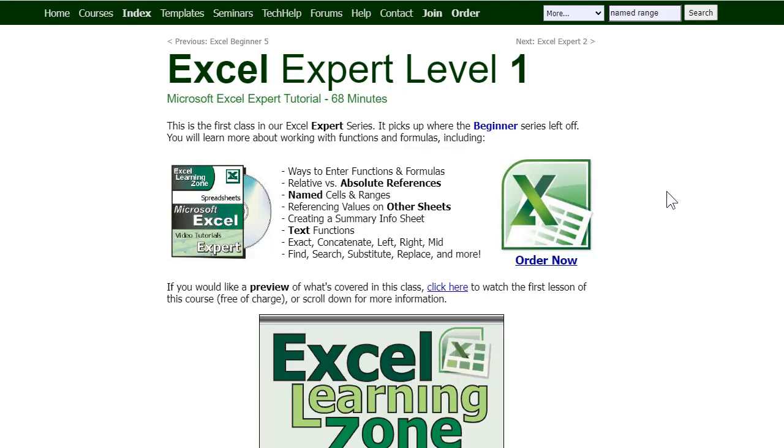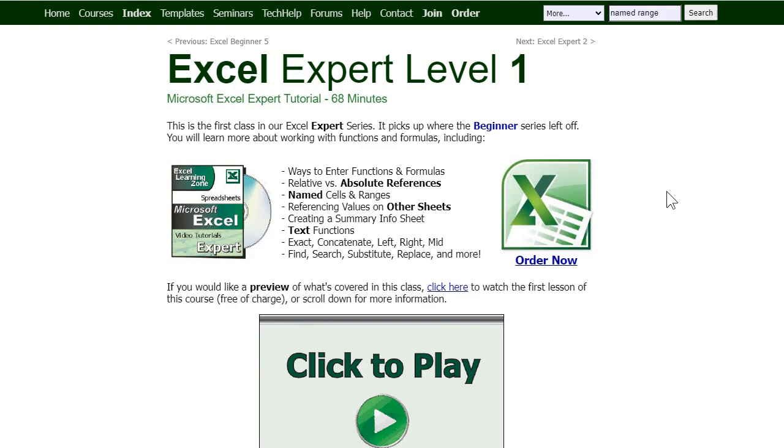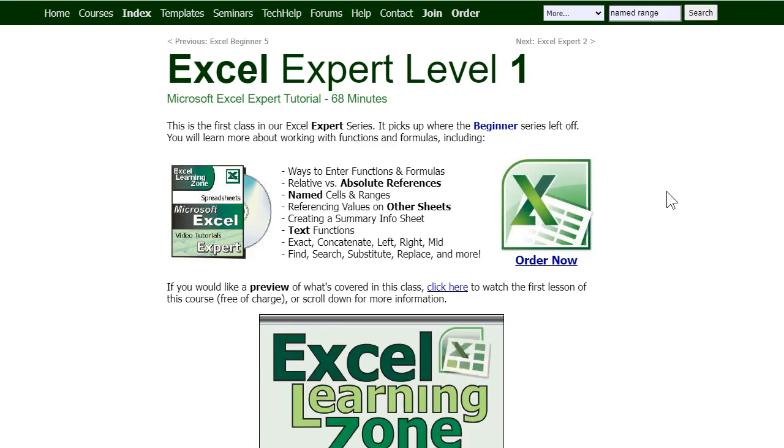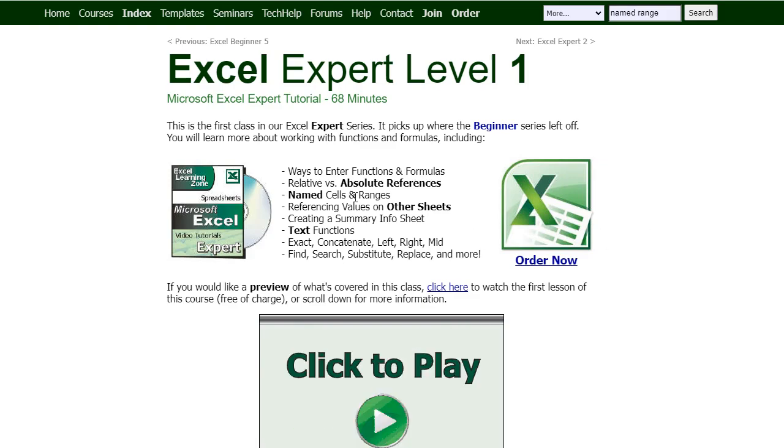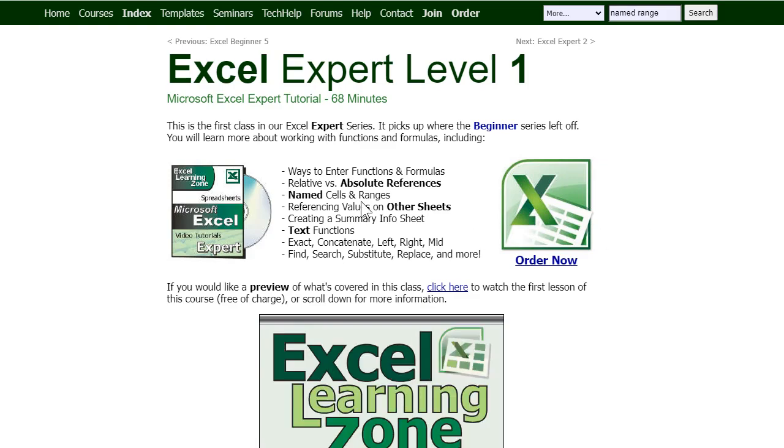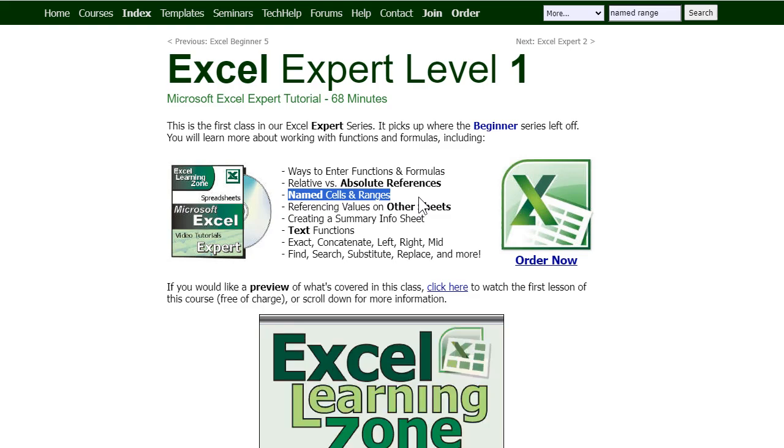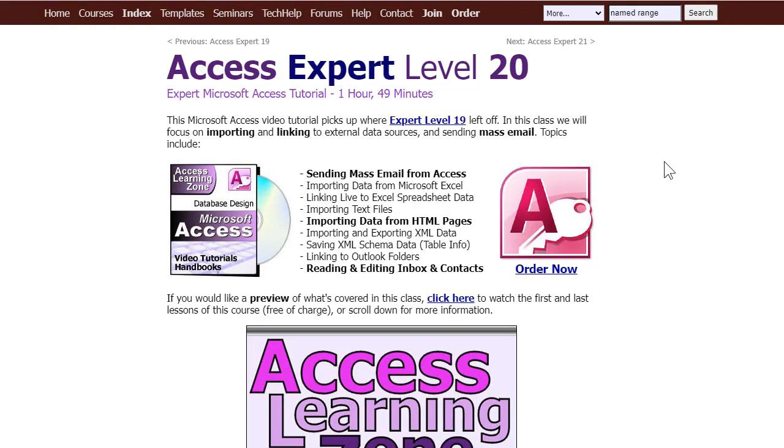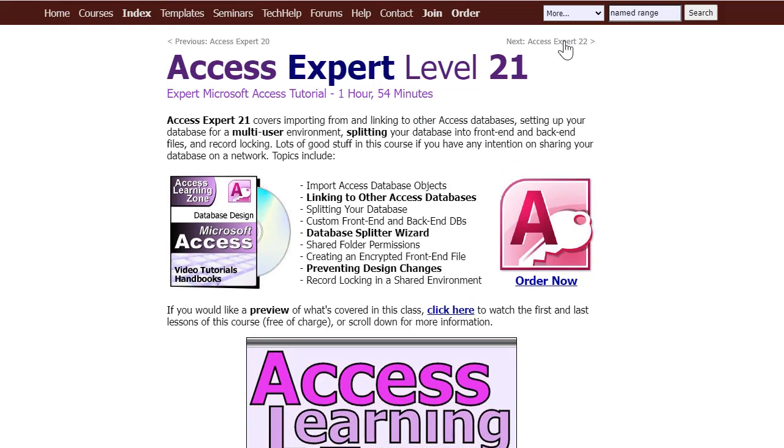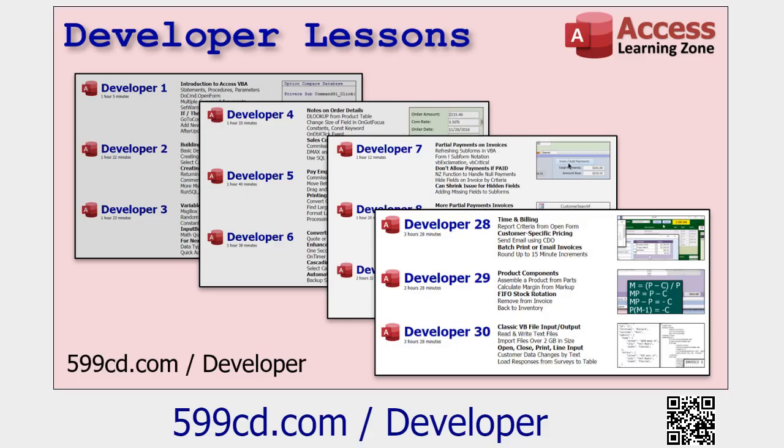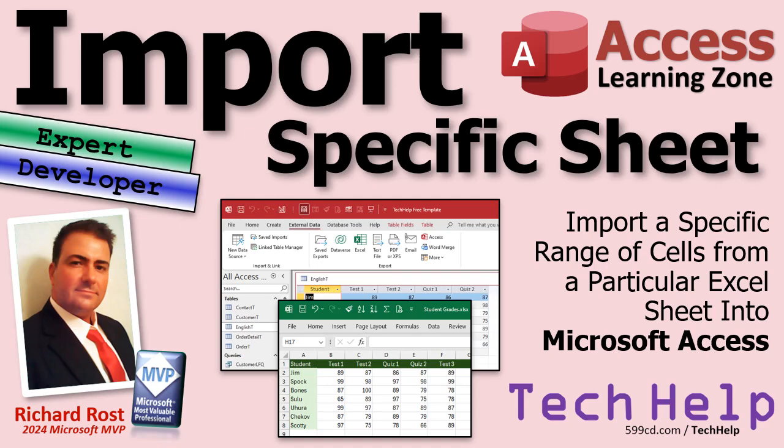All right. So there you go. That's how you do it. If you'd like to learn more, I do have a lot of Excel classes too. I know most of what I do is access, but I cover named cells and ranges in my Excel expert level one class. I cover a lot more with importing data from Excel into access, starting in access expert level 20 continued in 21. And of course, I've got tons and tons of different access developer lessons on my website. I think I'm up to 45 now different levels of developer classes. So if you want to learn how to program in VBA for Microsoft access, this is your place to do it. But that's going to do it for your tech help video for today, folks. Hope you learned something live long and prosper. My friends, I'll see you next time.